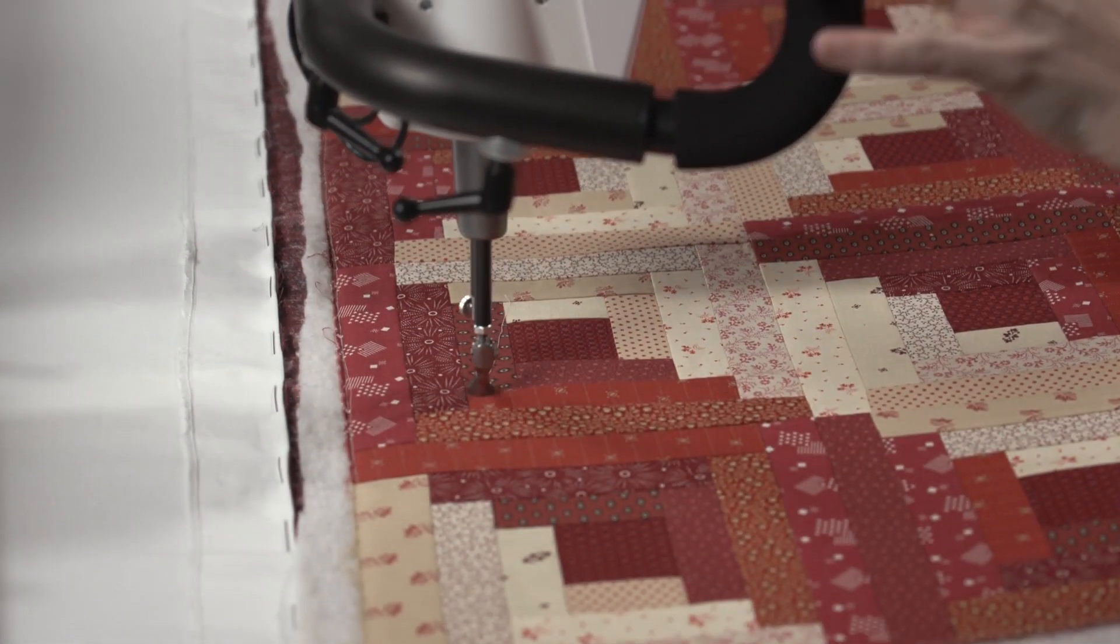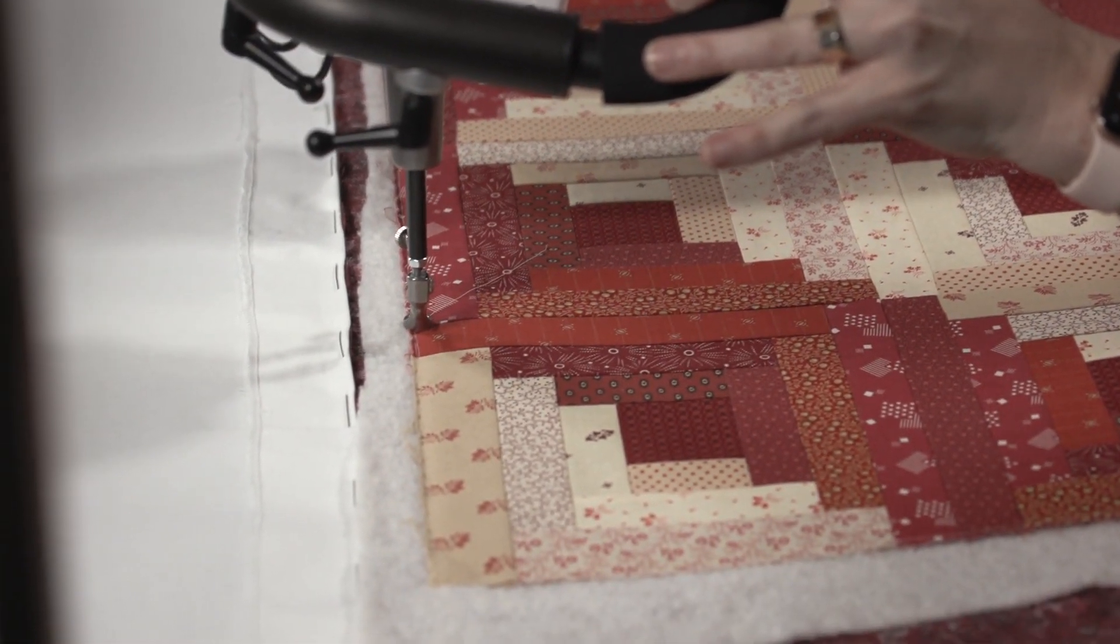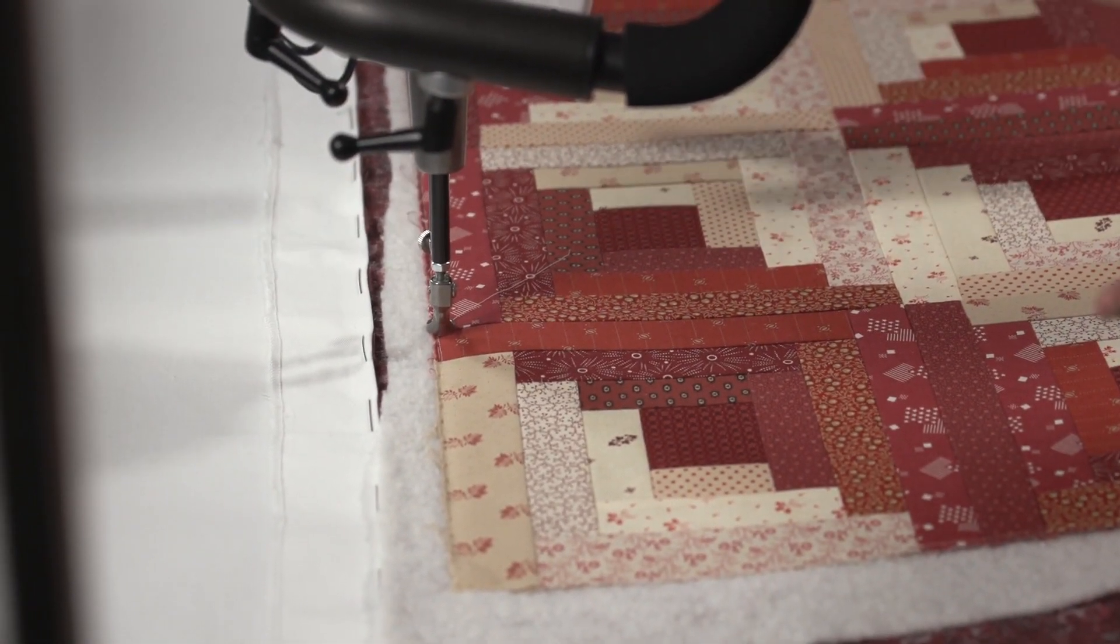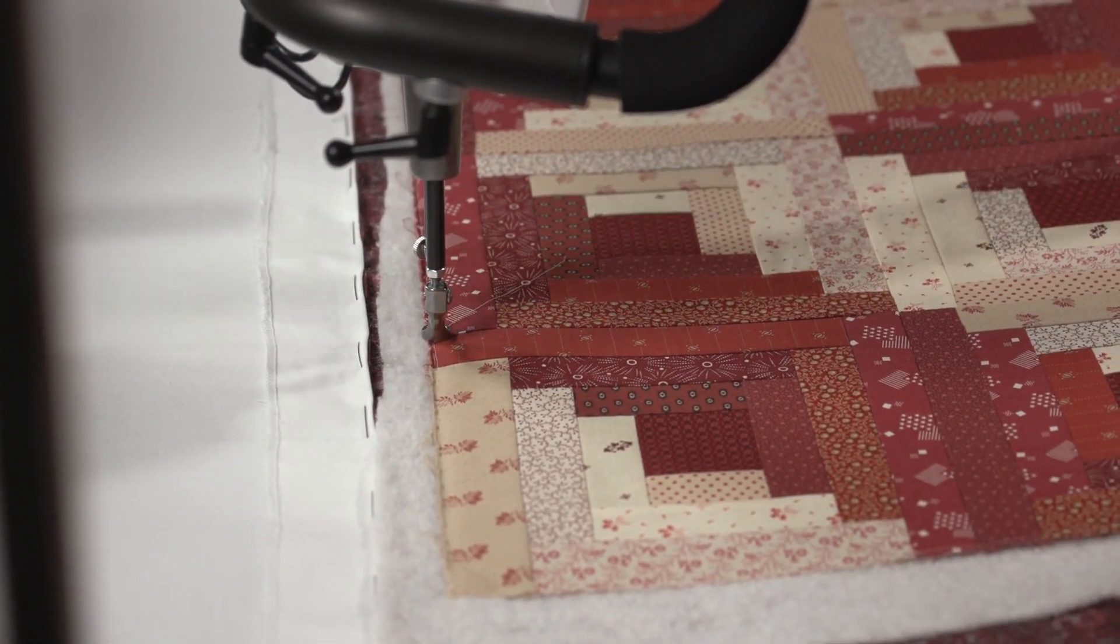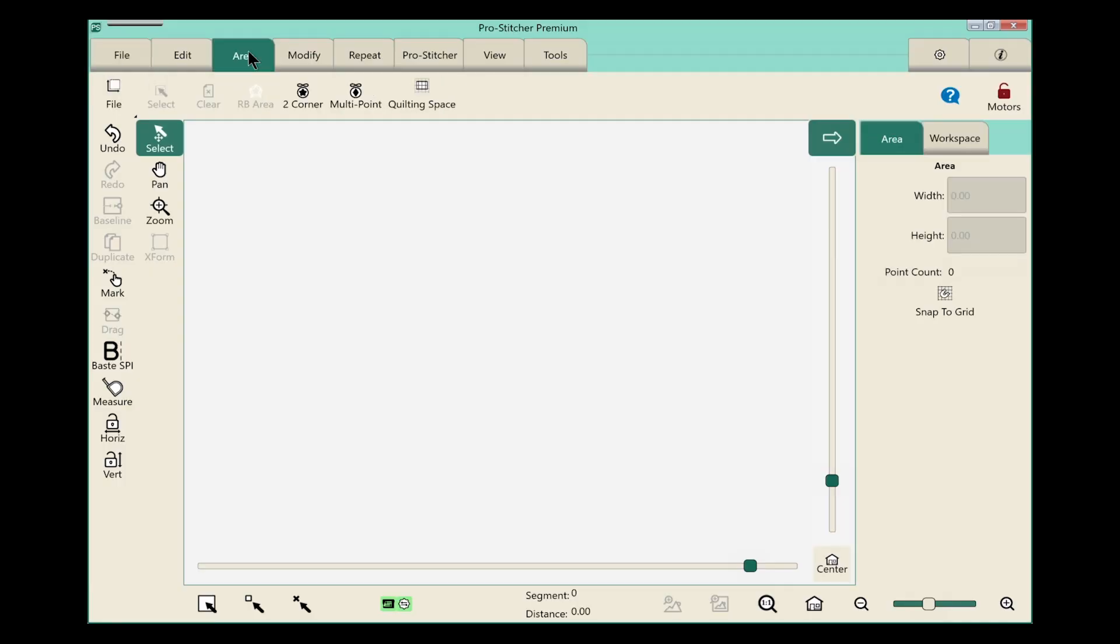First, we'll start by moving the machine to the top of where I want to set up my area. We'll select the area tab to give me all of my options for creating an area. I want to use the multi-point function because I want to be very exact while I'm setting up my area.